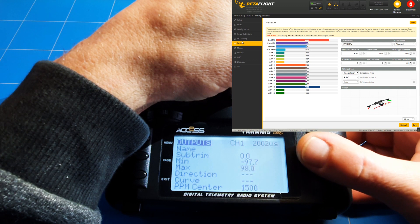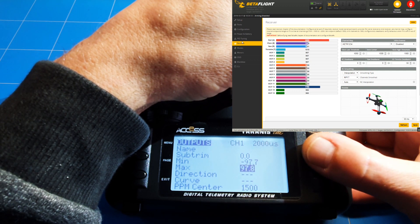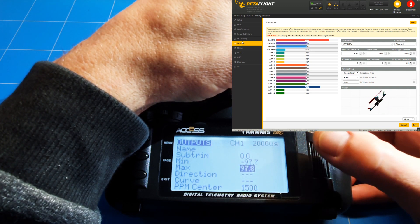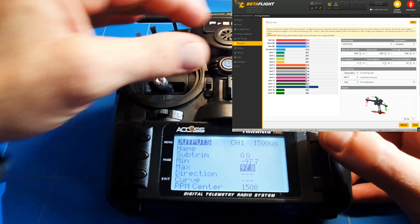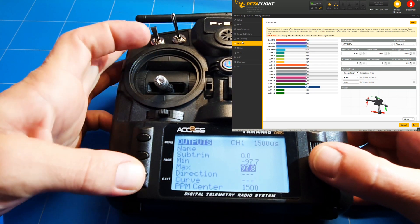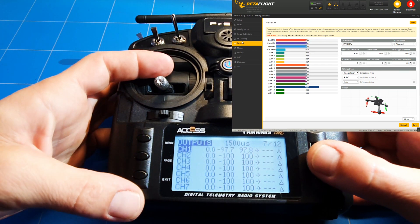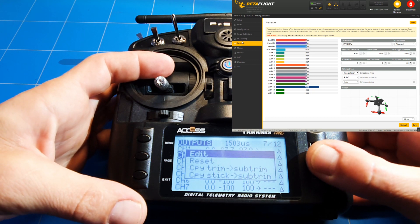We set the highest point to 2000 on the first click, then go back before the battery is empty, and move on to channel two.